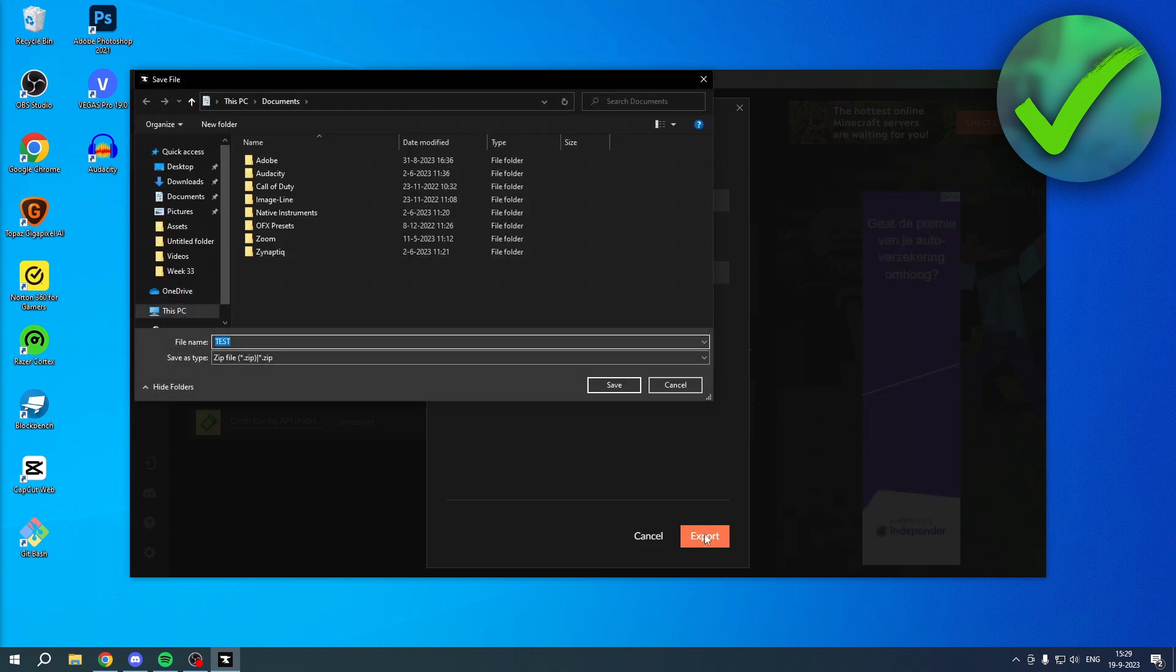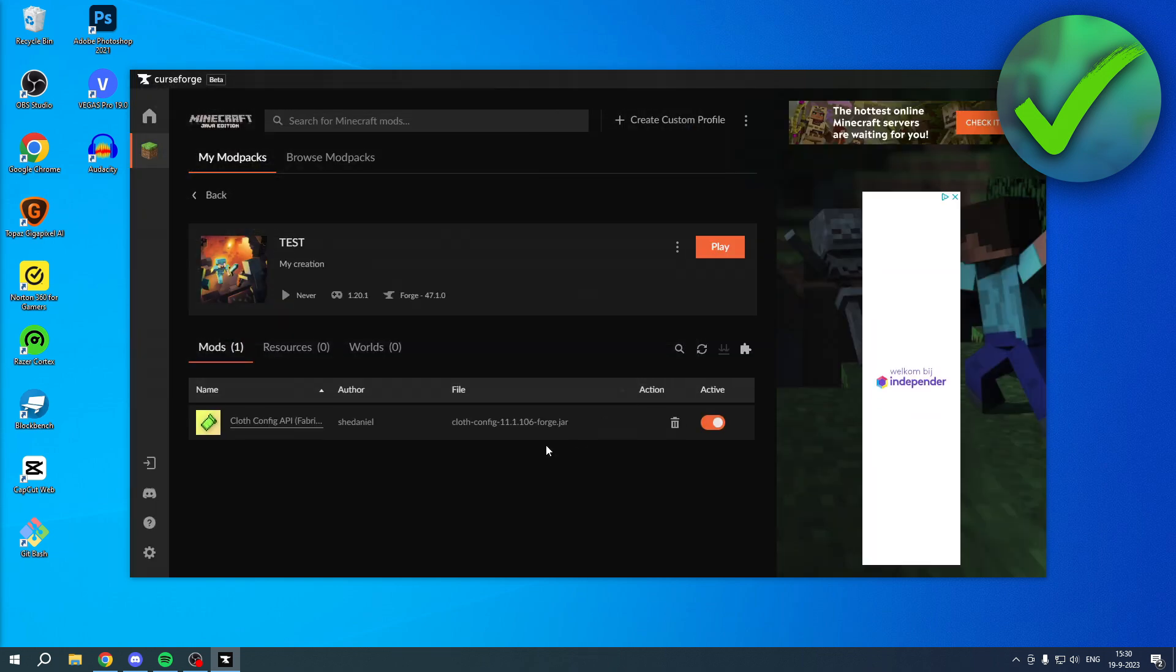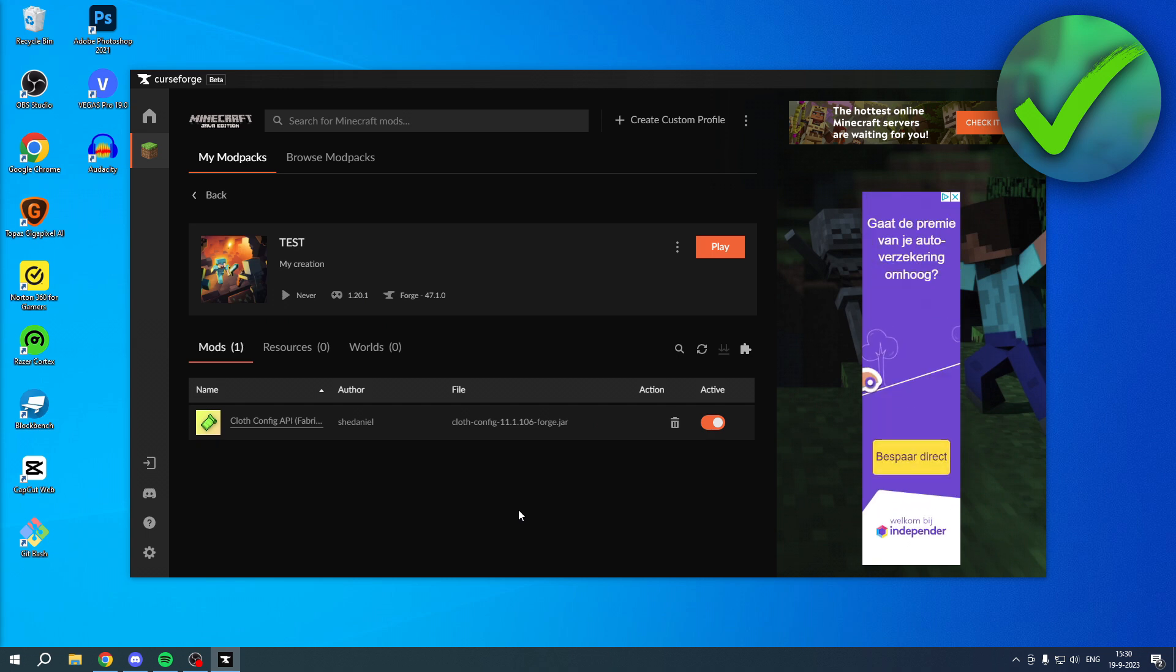And then here you have to select where you want to export it. So I'll just click Save It Over Here.